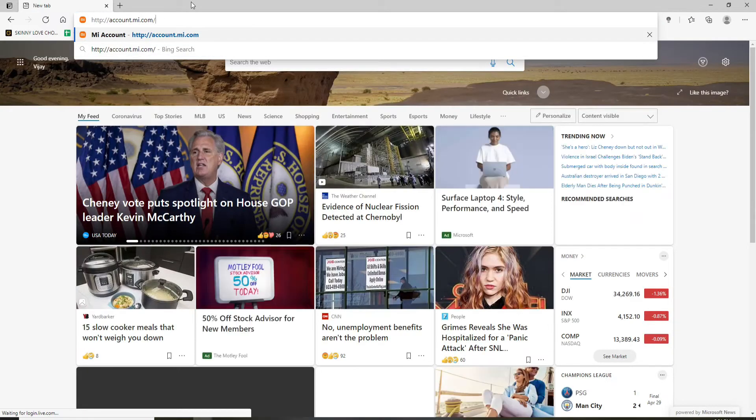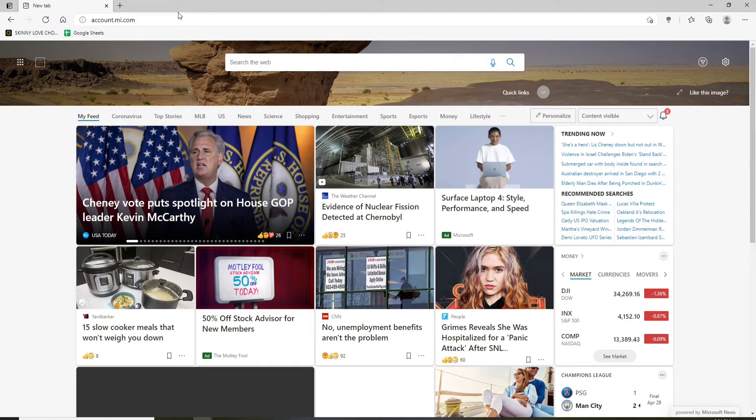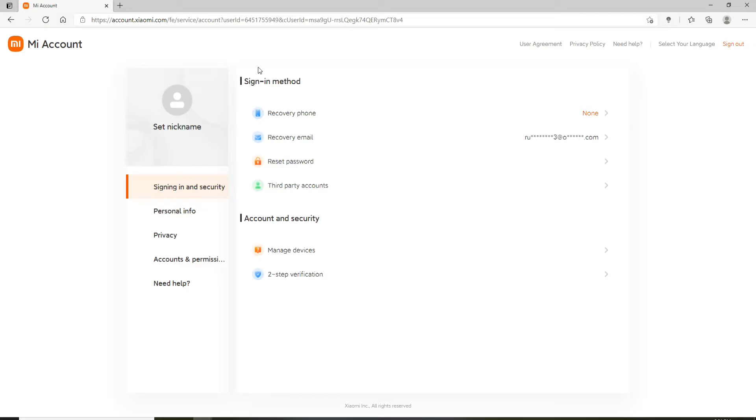Sign into your account if necessary, and once you're in, you'll be taken to your account section for MiFit. Now under sign-in method, you can go and click on the recovery email option.